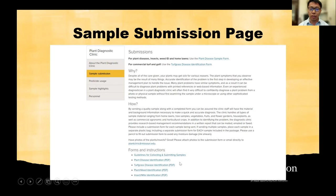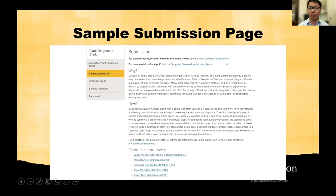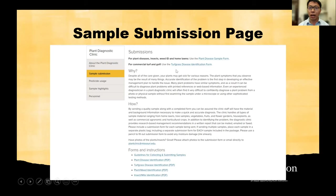In addition to the traditional way to submit a sample and fill up the submission form, we also have a newly launched online submission system. We have one system for the plant disease sample form and also a system for the turfgrass disease identification form. In my part, I will navigate you through how to fill up the plant disease sample form, and Dr. Lee Miller will give you detailed information about how to submit turf samples, including commercial turf and golf course turfgrass samples.